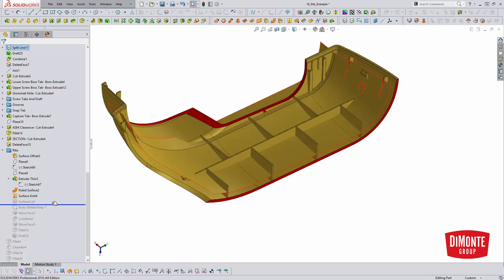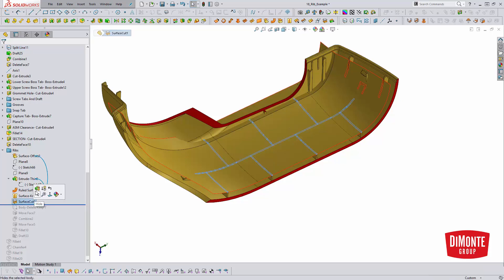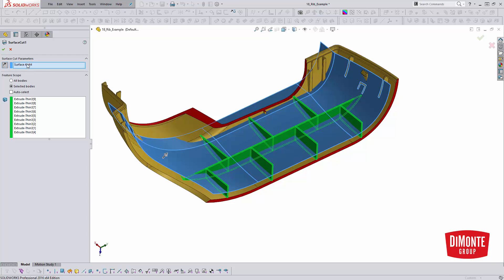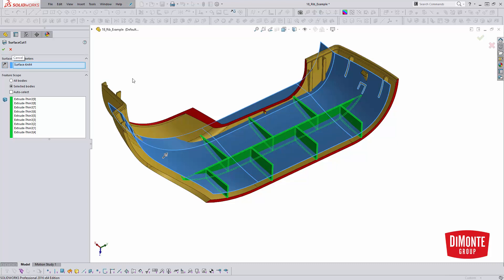And now that I have my rib height body, I can use the surface cut feature. So my cutting tool is going to be the surface knit. I need to make sure we're going the right way with the little arrow here. And then I'm just going to go in and pick all of my bodies. There are a few of them. Each portion of this rib is a separate body because they're not merged together. But what this will allow me to do is cut back the height of the ribs.